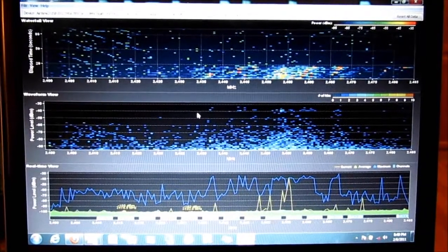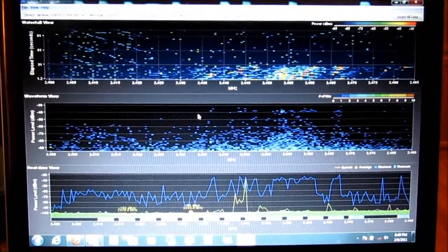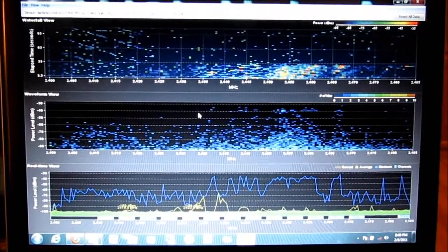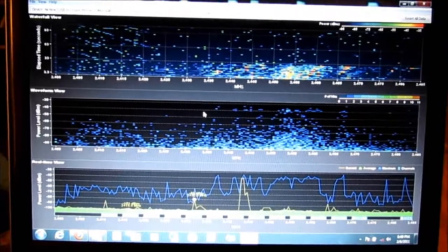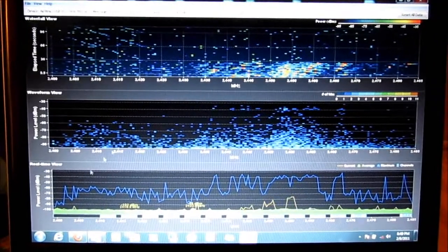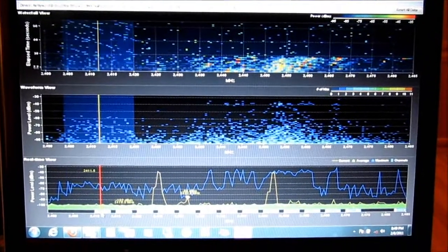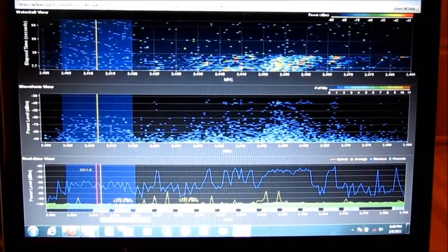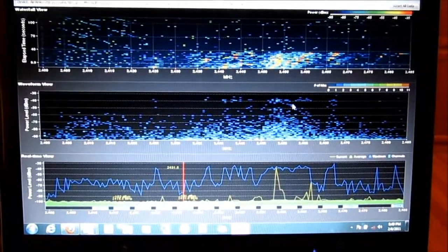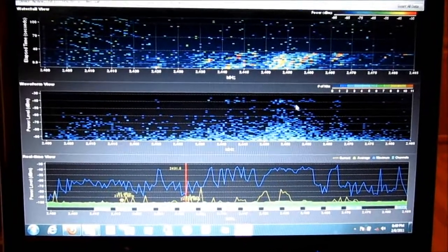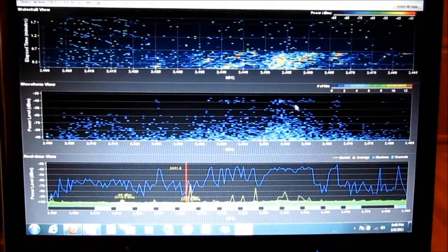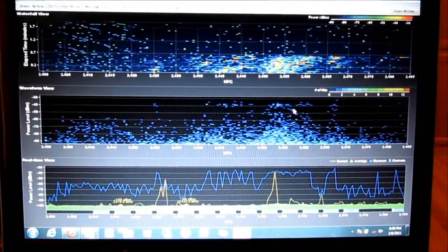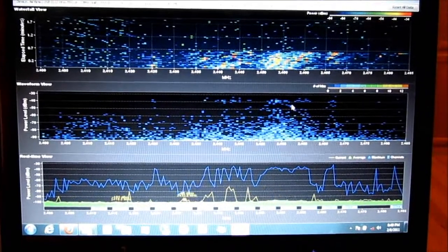Very noisy. You can see that channel 1 is still not nearly as noisy as the top of the spectrum. So I definitely chose the right channel to have my Wi-Fi on.